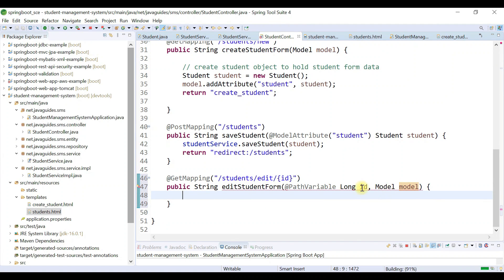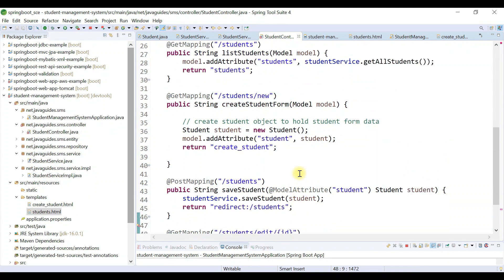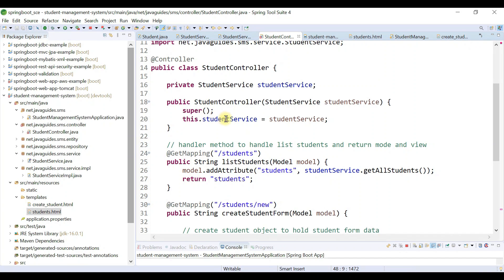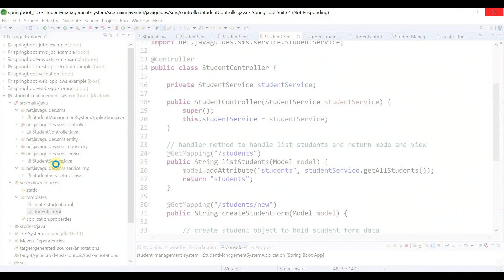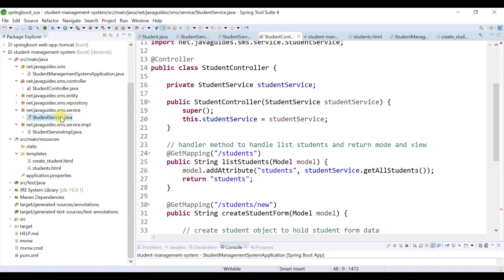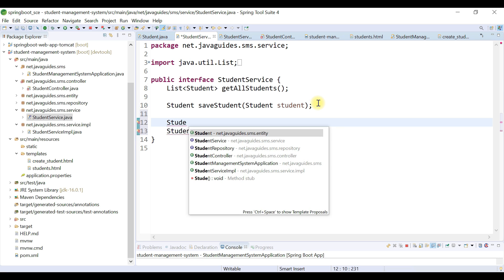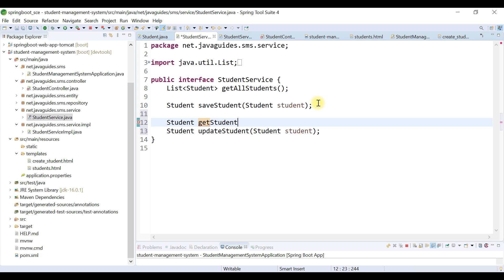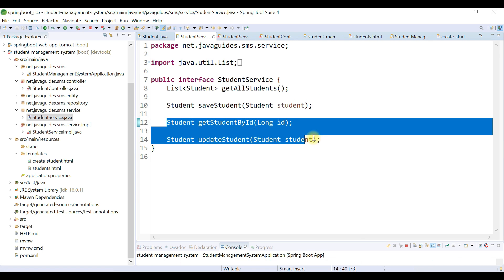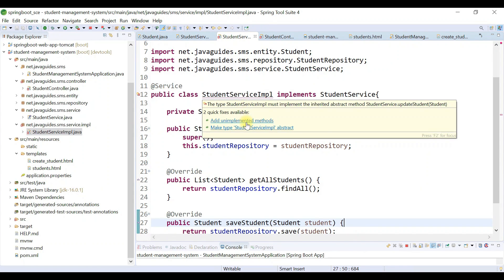Now we need to get a student by id from the database. For that, we have to add a method to StudentService. Let's head over to the StudentService interface and add two methods: updateStudent, which takes a Student argument, and getStudentById, which takes an id as a method argument. Then let's go back to the StudentServiceImpl class and implement these two methods.